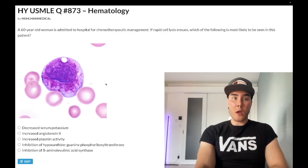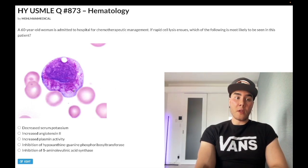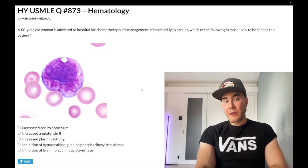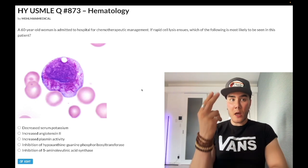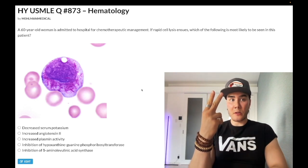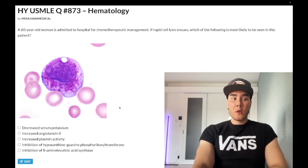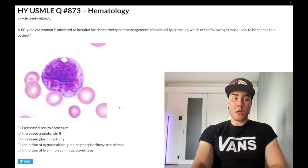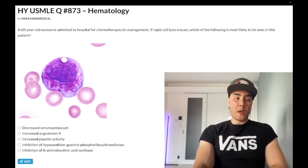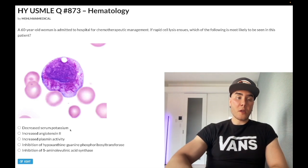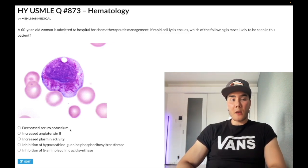USMLE wants you to know that when you treat AML, the release of Auer rods into the circulation can cause a couple of complications — that's the two directions I was talking about. Looking at choice A: decreased serum potassium — wrong answer. If anything, we could see increased serum potassium, in theory, secondary to renal failure due to tumor lysis syndrome.